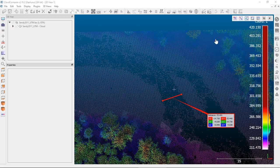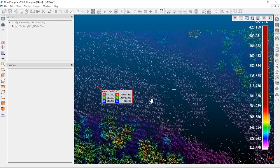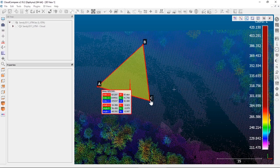The other tools available are angles between points — you can pick three points to get the triangle distance and triangle angles between them. You can also calculate some basic areas this way, though it's a triangular area. The angle between points could be useful for surveying applications.